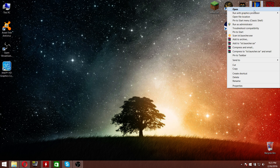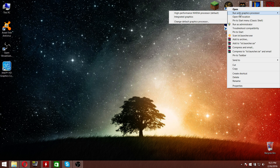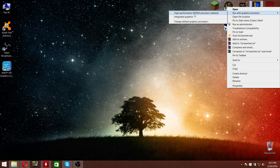Just right-click on the icon of your game and go to 'Run with Graphics Processor.' You'll have two options: 'High Performance Nvidia Processor' and 'Integrated Graphics.' Choose 'High Performance Nvidia Processor' — this can also appear as 'High Performance AMD Processor' — and your game will start with your dedicated graphic card.